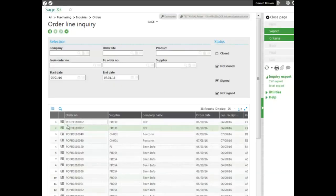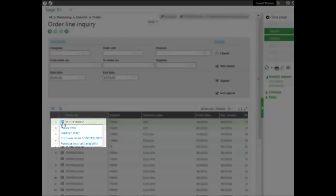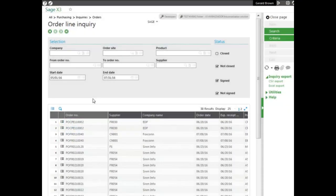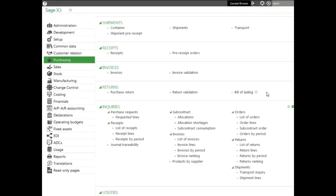You also have other options on any line: be able to go to supplier order, the customer order, also the purchase journal traceability, allowing you to trace it all the way back to the origin. Let's take a look at the invoice line.